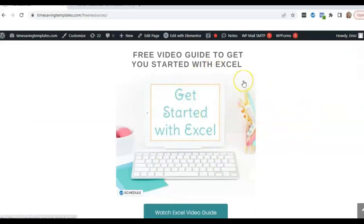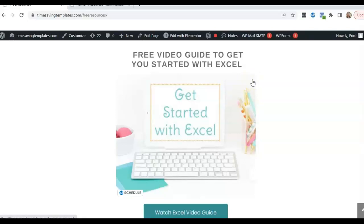And until next time, don't forget, I'm here to help you streamline and save time when it comes to using Excel spreadsheets for your small business, your HR department, and for rental property management. So feel free to like and subscribe and I will see you next time. Thanks.